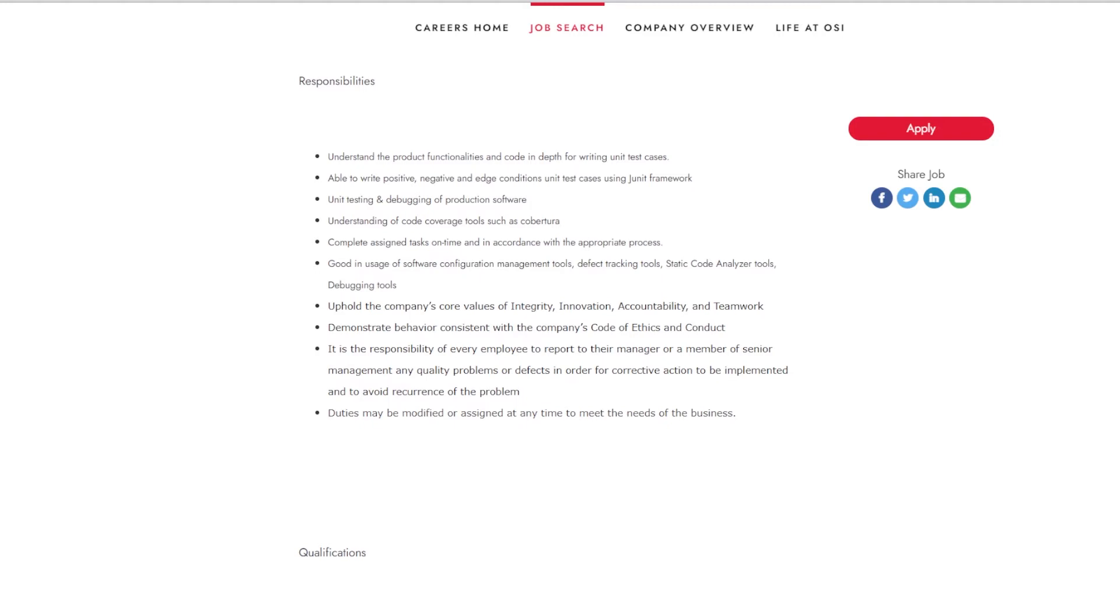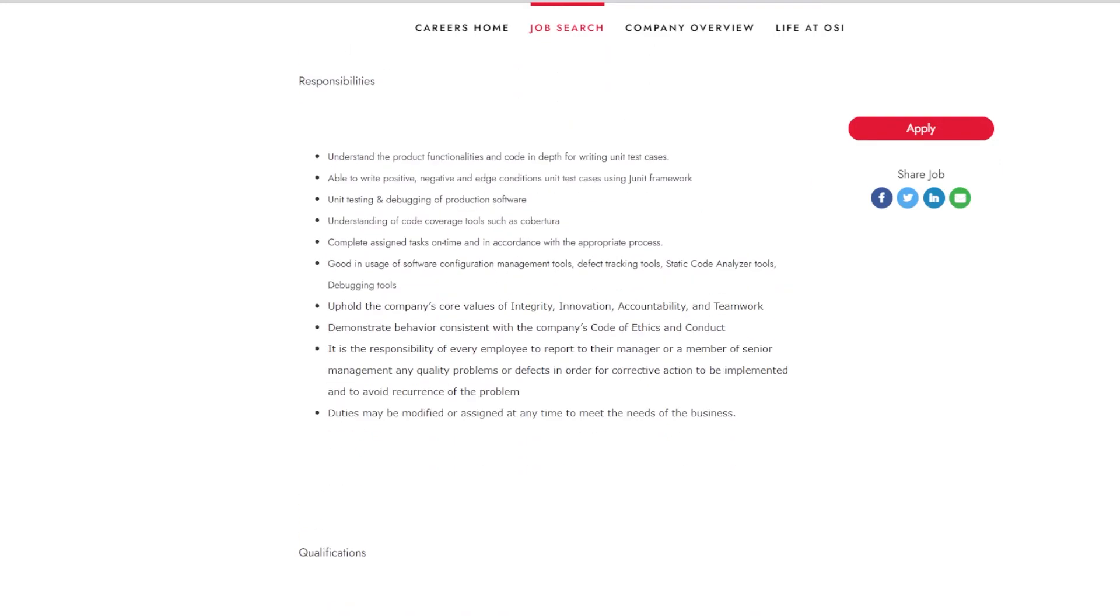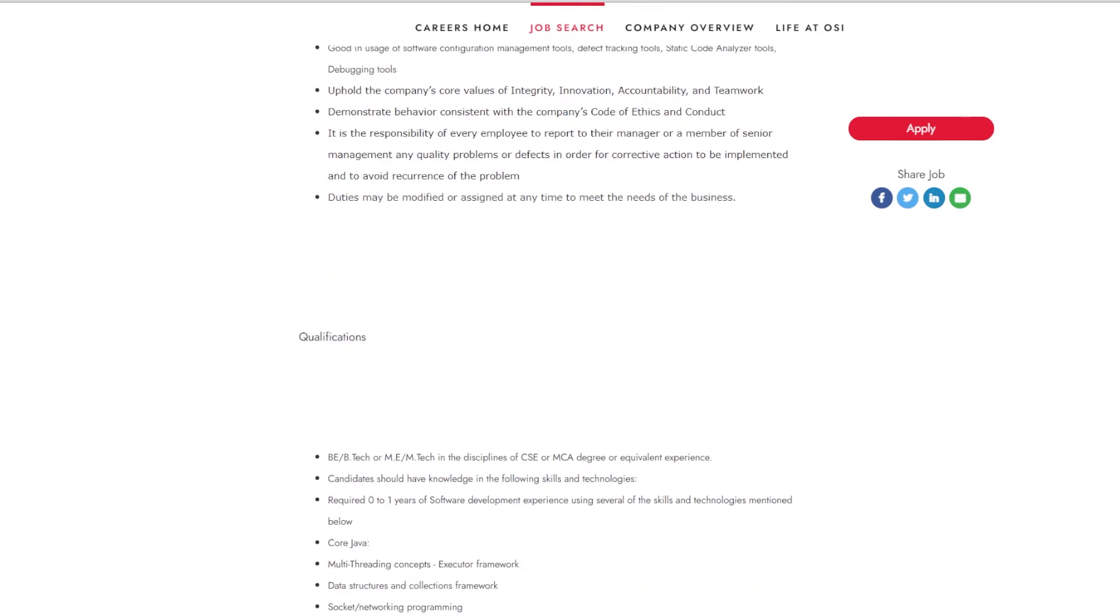Upholding the company's core value of integrity, innovation, accountability, and teamwork, demonstrating behavior consistent with the company's code of ethics and conduct.